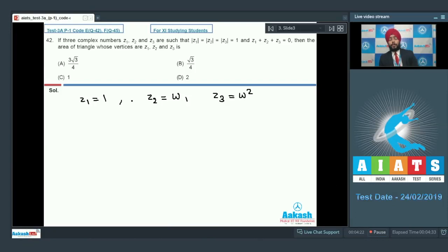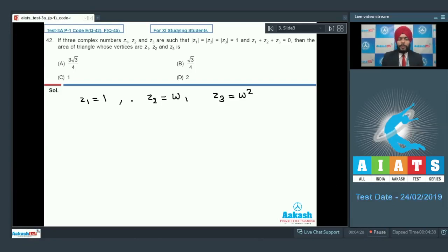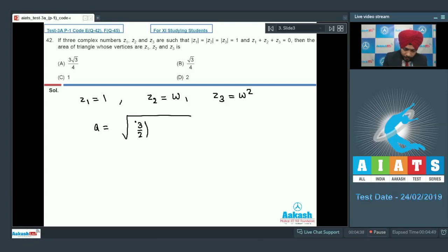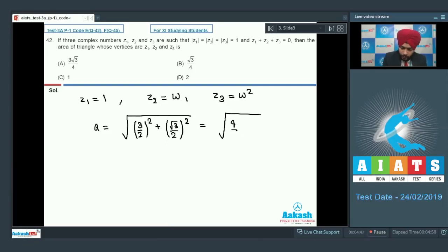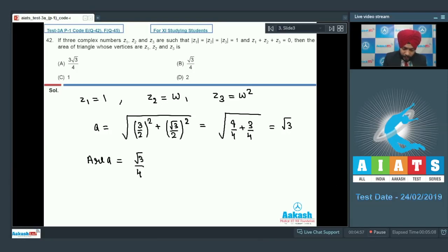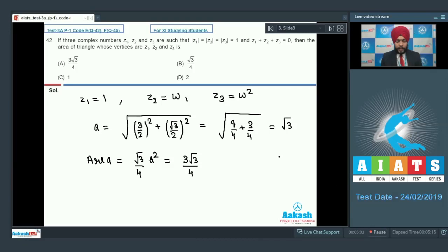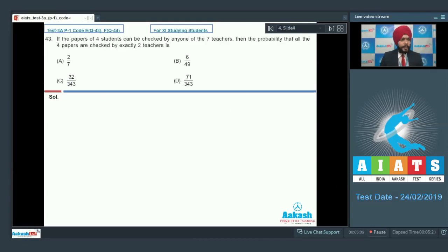This is just a special case involving cube roots of unity, as z1, z2, z3 satisfy all the given conditions. We know that 1, omega, omega-squared form an equilateral triangle. The side of that equilateral triangle is root of (root 3 by 2 squared plus root 3 by 2 squared), giving root 3. The area of the equilateral triangle is root 3 by 4 times a-squared, which ultimately gives 3 root 3 by 4 square units. Option A is correct.